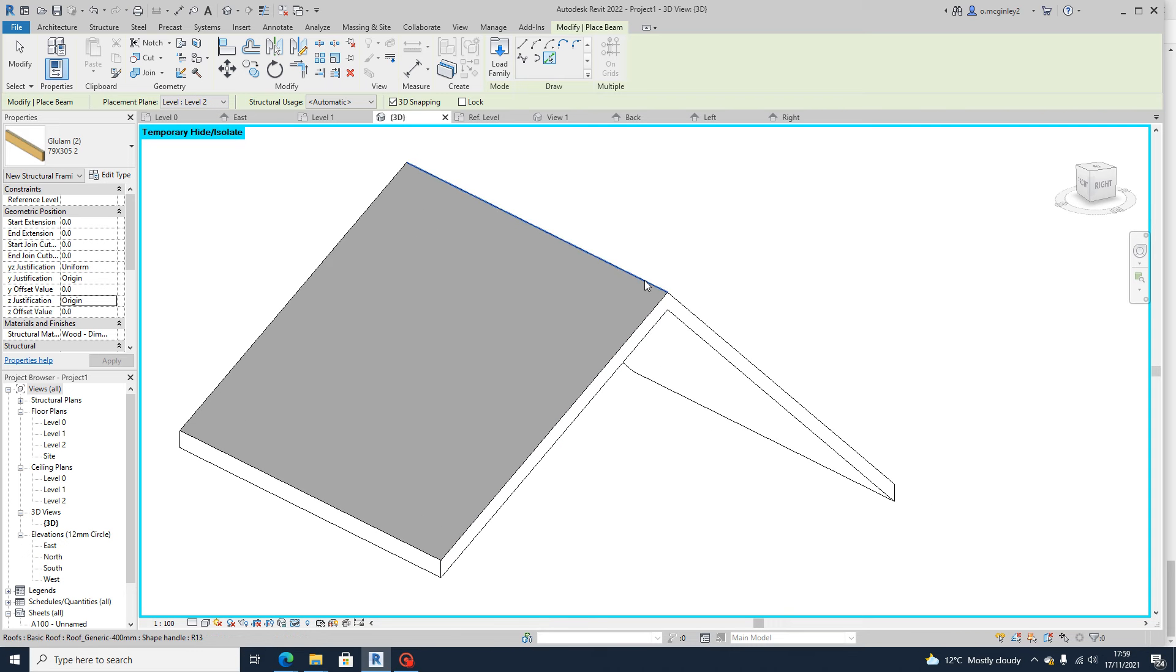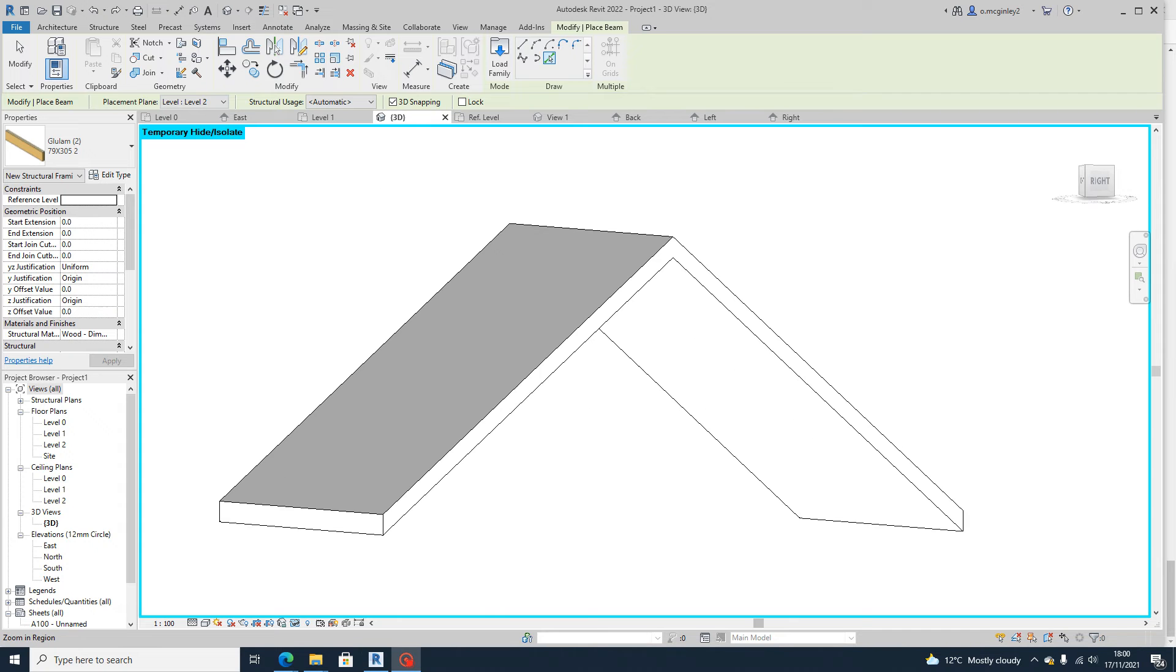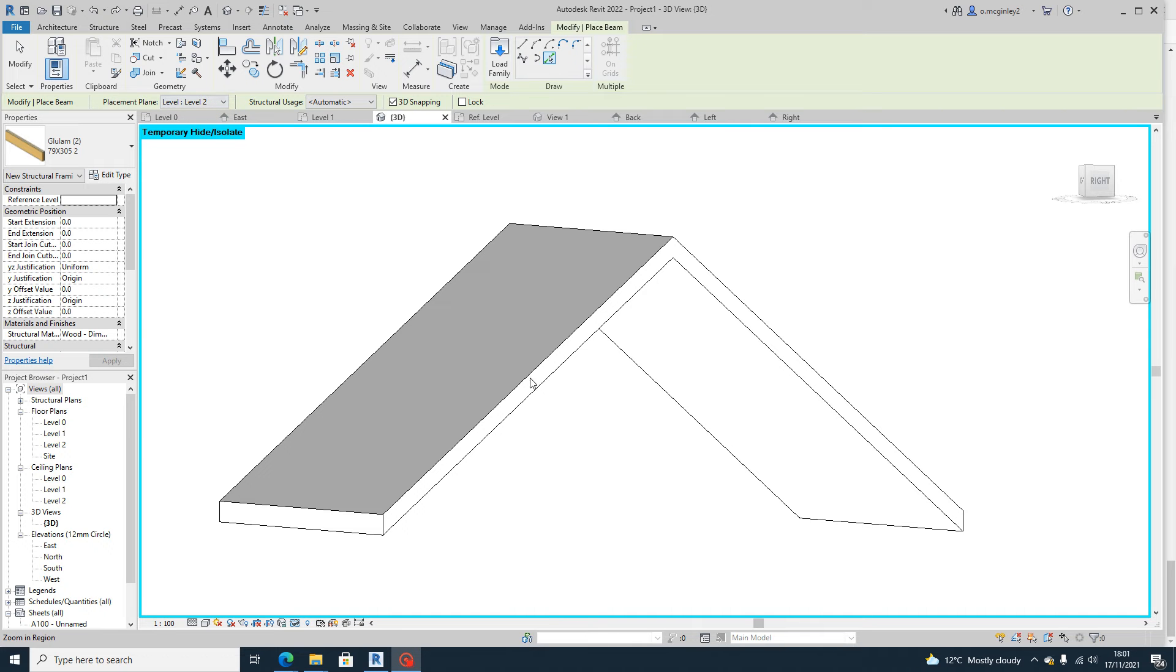And then you're just going to start picking lines. Also make sure that your reference level here, there's no constraints on it. And just up here is where you can choose kind of what plane you're working on.